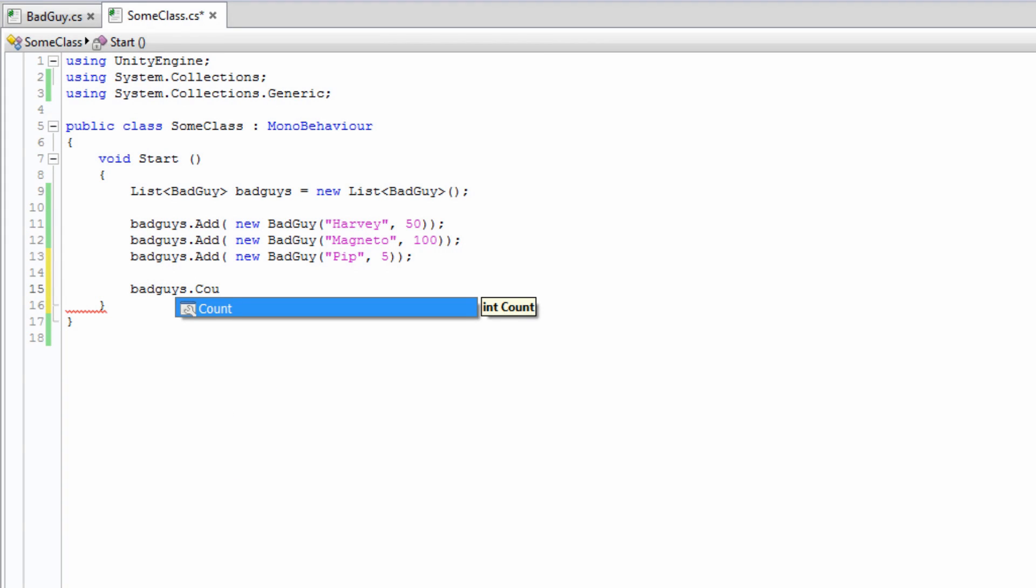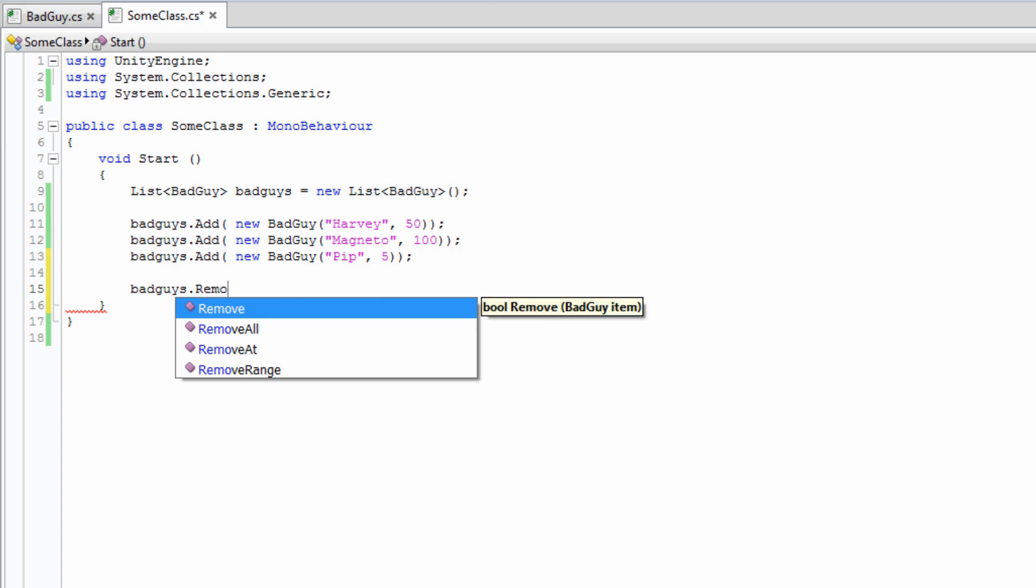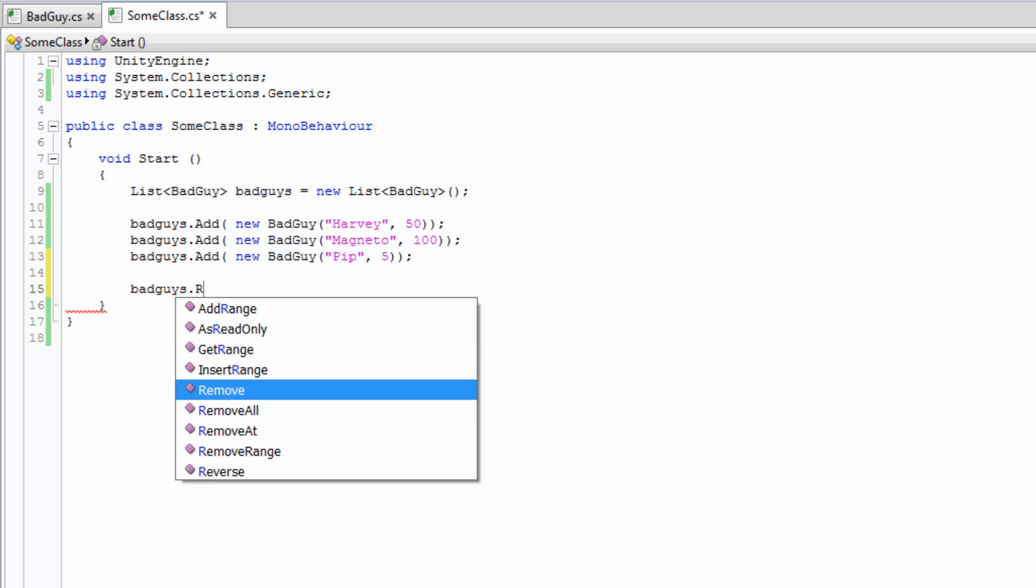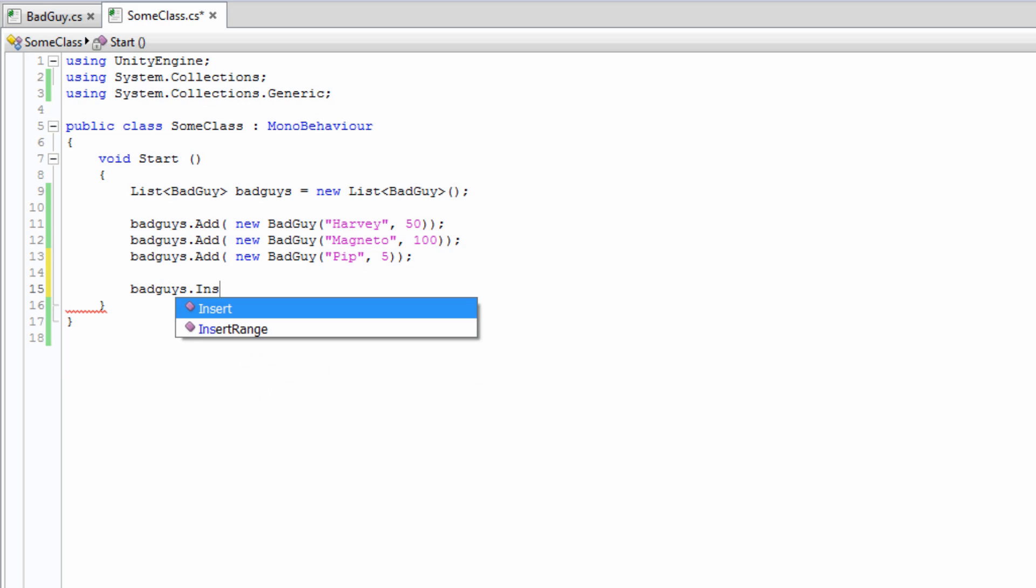Lists have functions like removeAt and insert for manual arrangement. RemoveAt removes an element from the list at a given index and moves all elements above it down a place. Insert takes an index and an element, pushing each element after that index up a place.